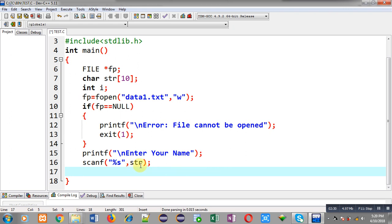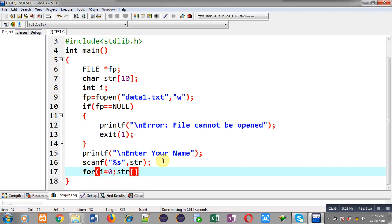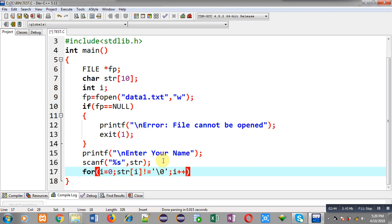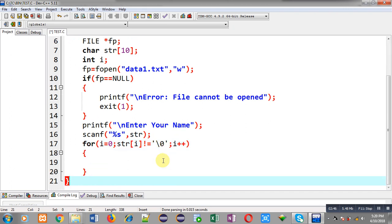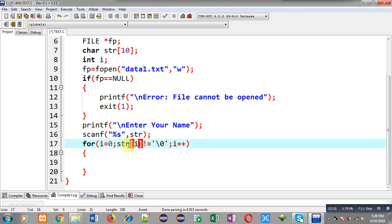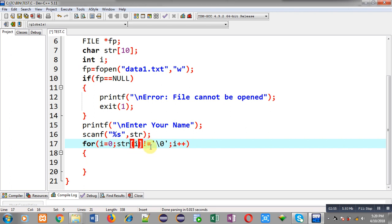For that purpose I am applying a loop. This loop will repeat till this condition is true - that is str[i] not equals to null. If this condition is true it means the particular character will be stored inside a file, otherwise loop will be terminated.